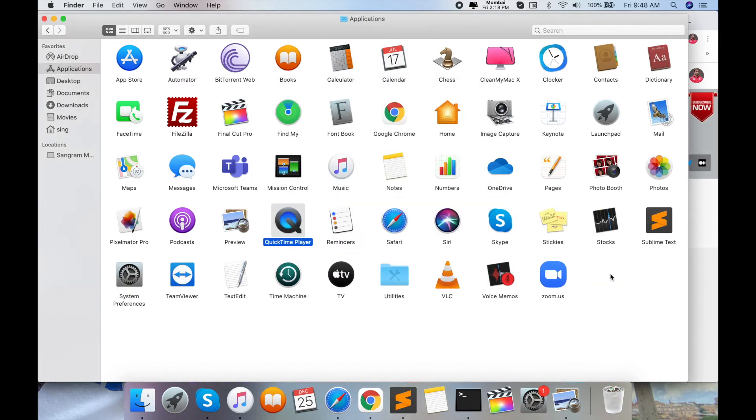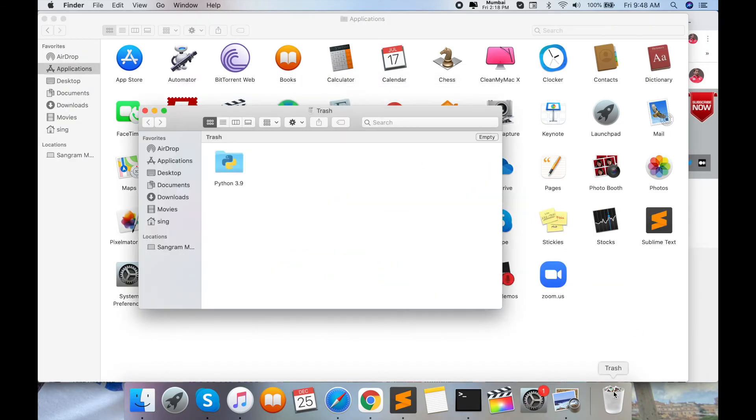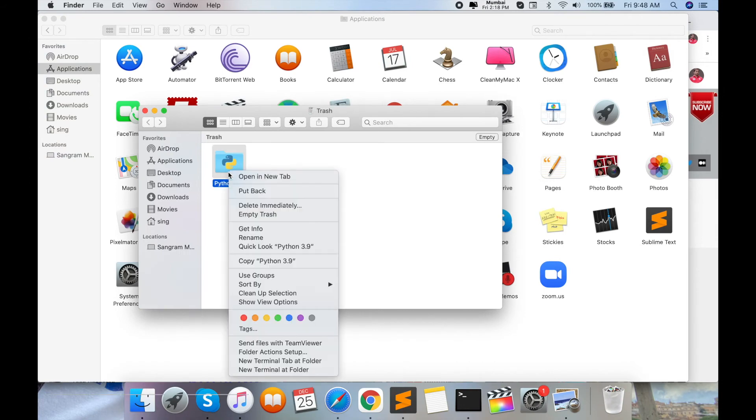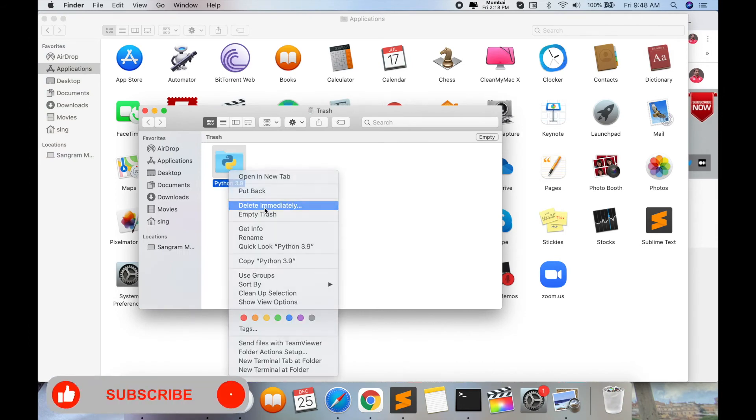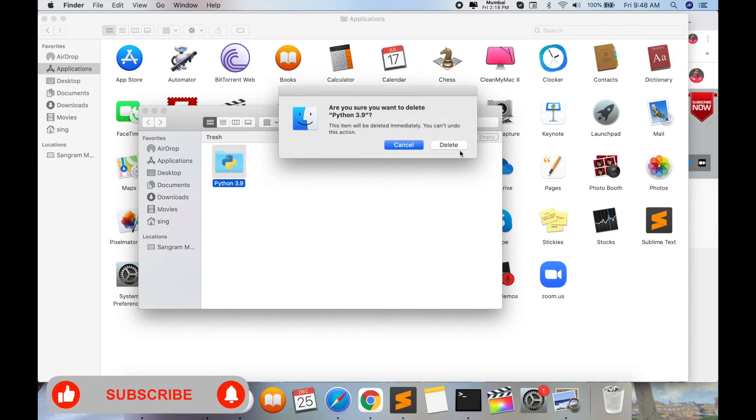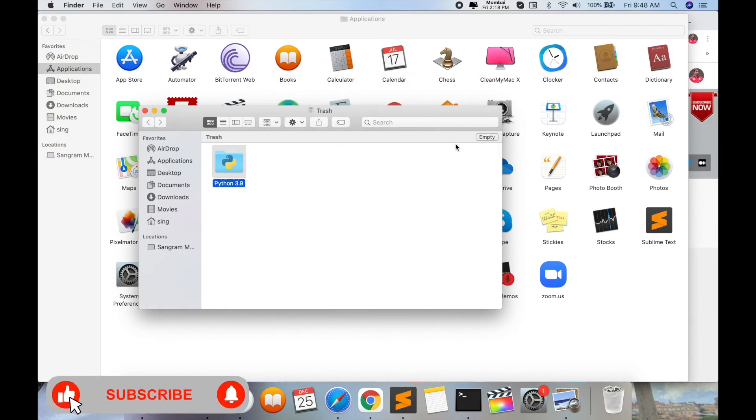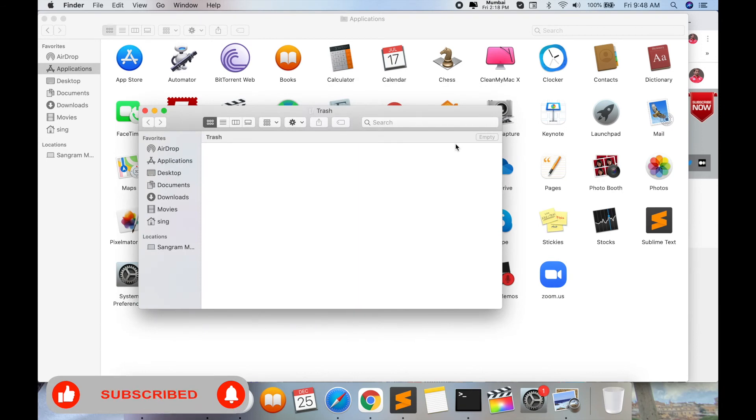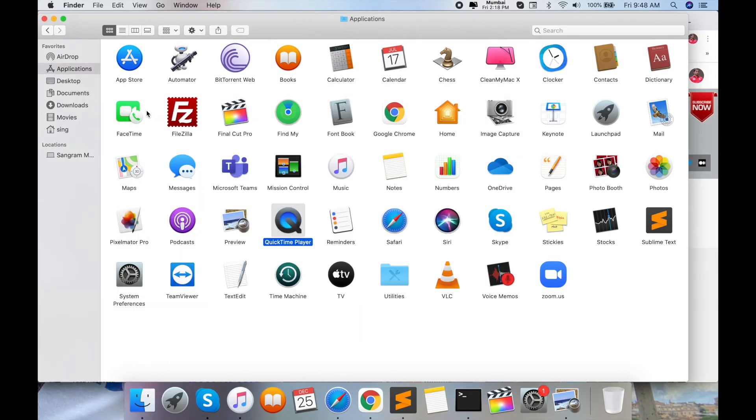Then open the Trash folder and delete it immediately. Now Python is directly uninstalled from your Mac operating system. There is no backup or any kind of data available in your operating system.